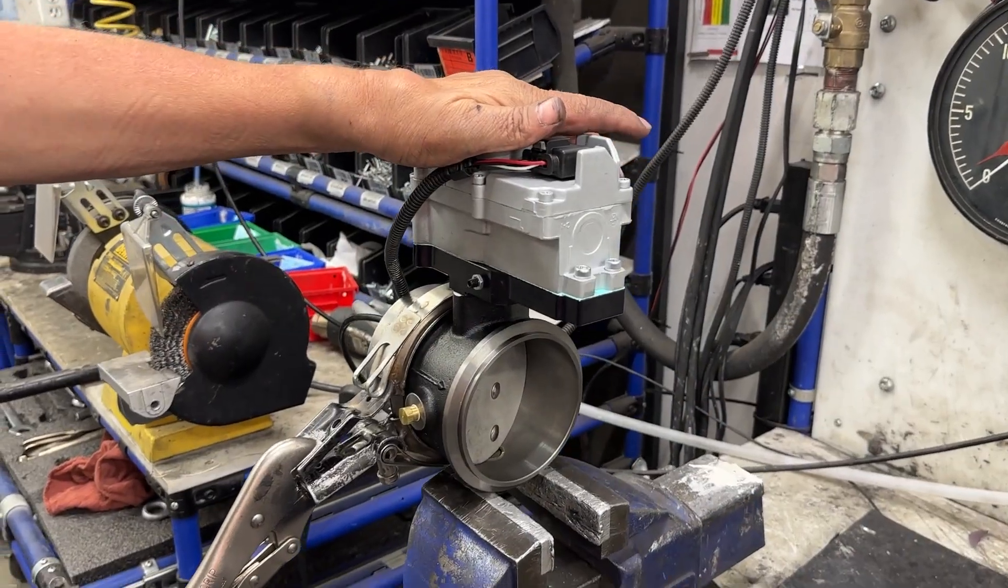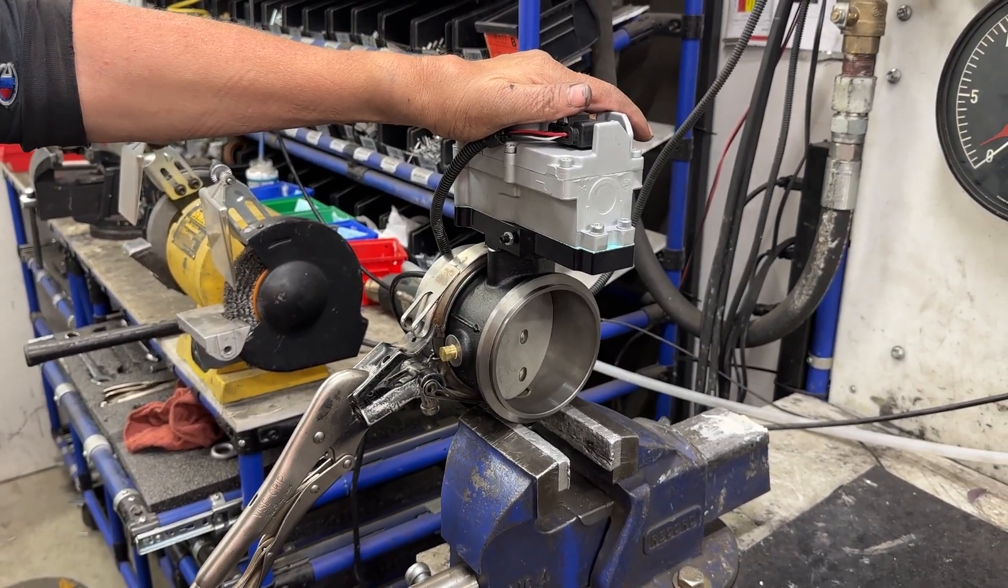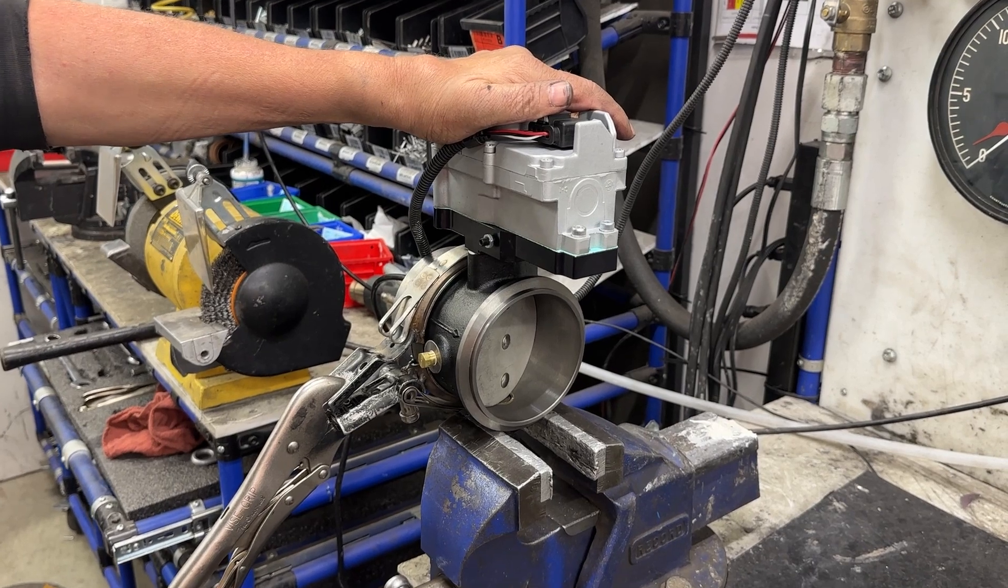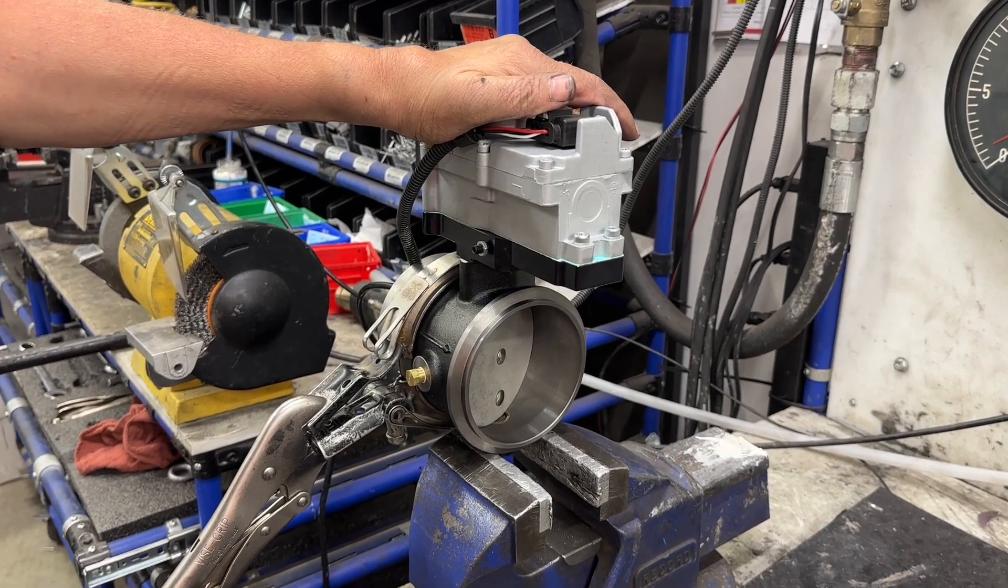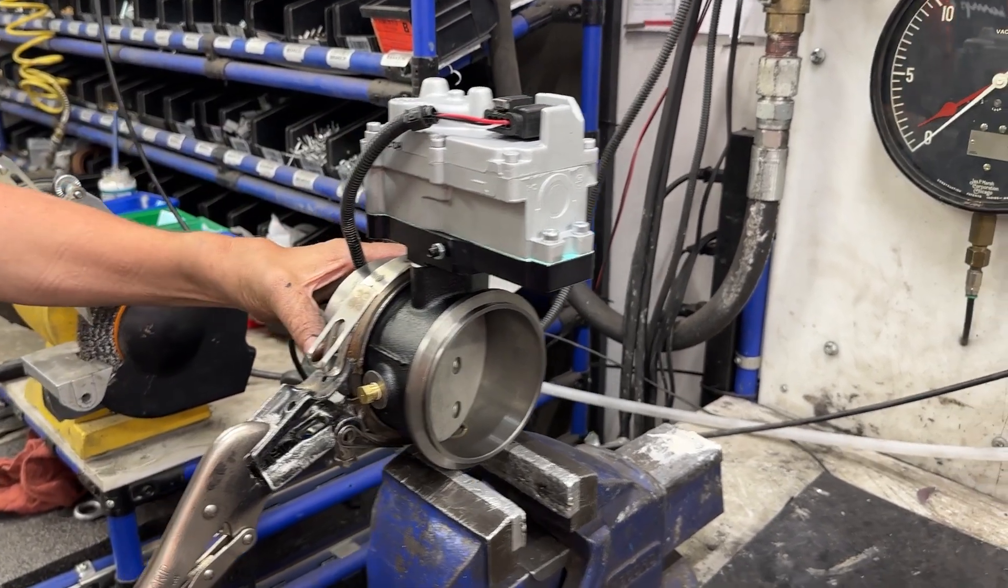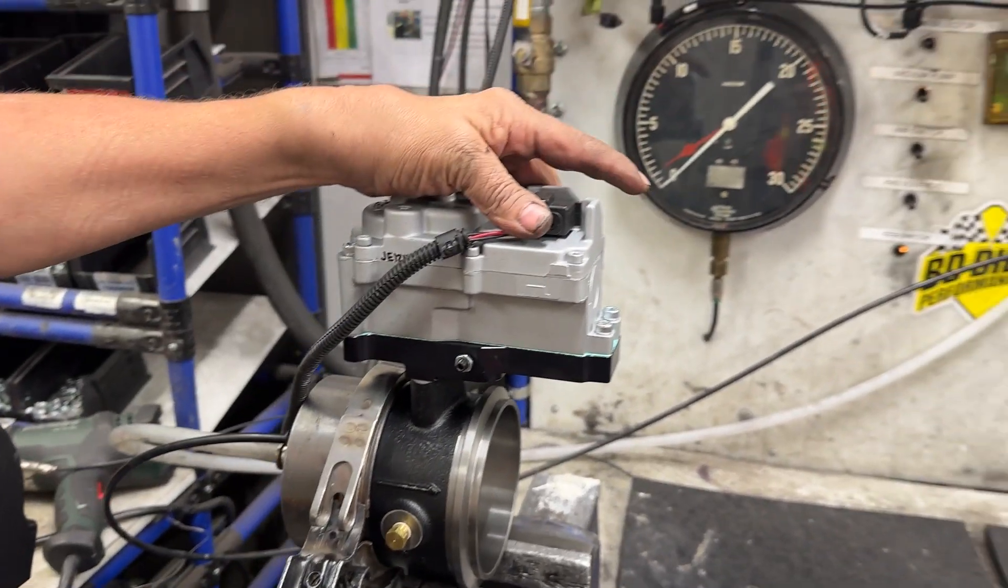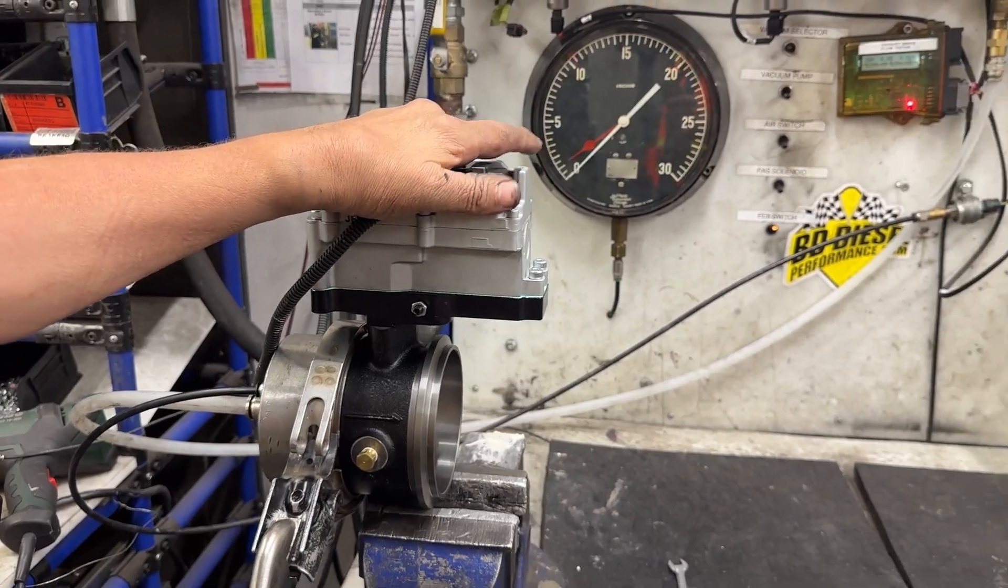Now we have the assembly on the air bench. We're gonna do a back pressure test, airflow test. We have our airflow coming in. We have our actuator powered up.